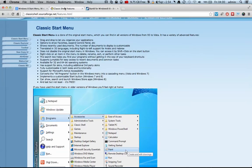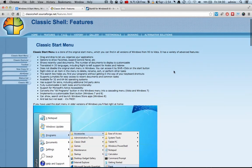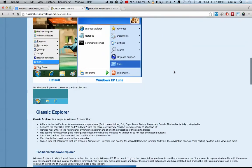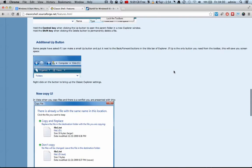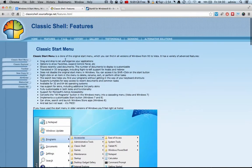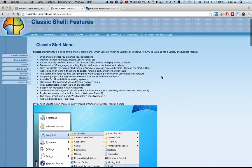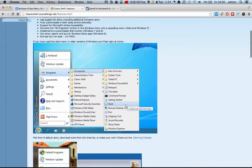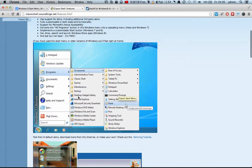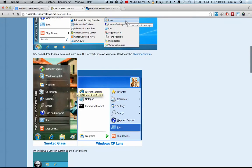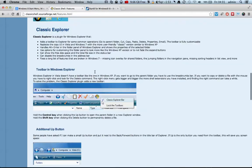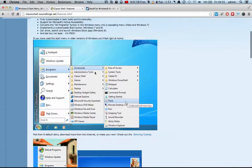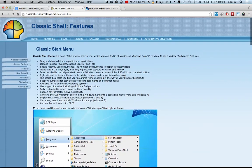Another one that you can look at is called the classic shell, which is also free to download. So you can look at this too. They will bring back, as you can see on the image here, the start menu that you're used to. And you can also customize it. You can choose different themes and you can read through when you go to the website.